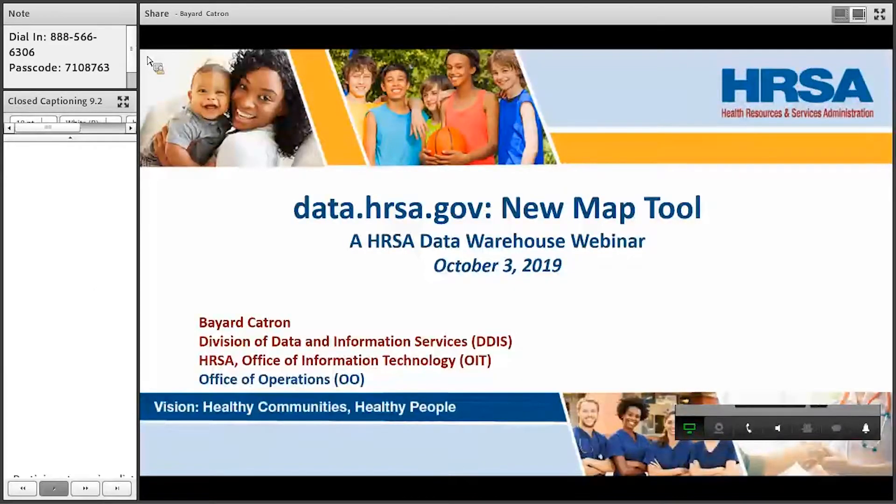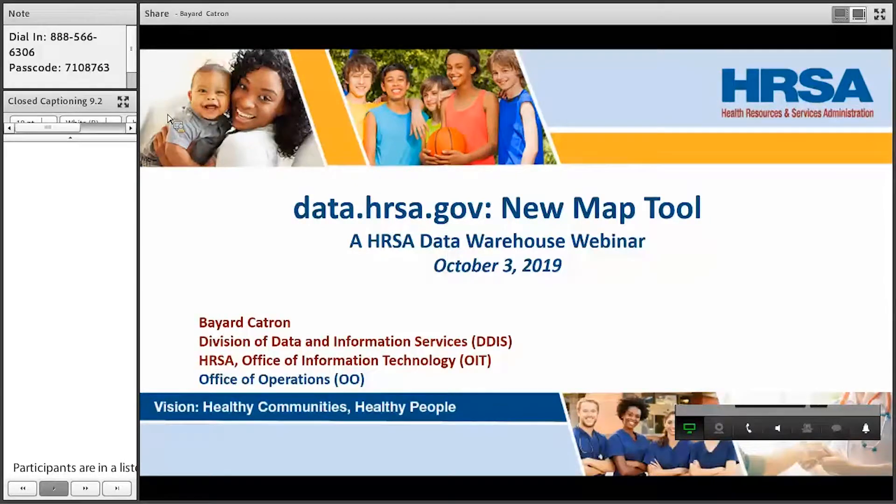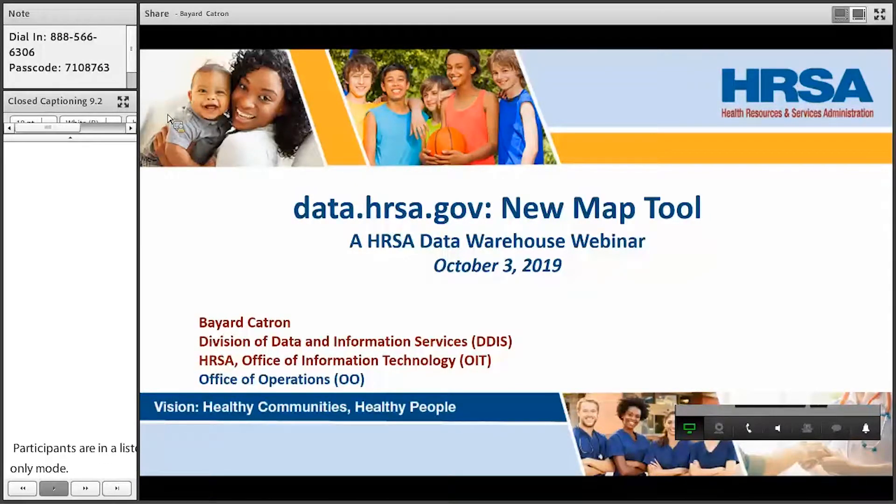I would like to inform all parties that today's conference is being recorded. If you have any objections, you may disconnect at this time. I would now like to turn the call over to Bayward Captain. Thank you. You may begin.